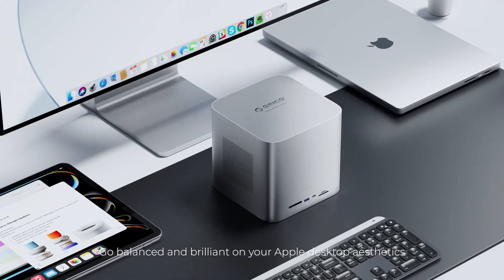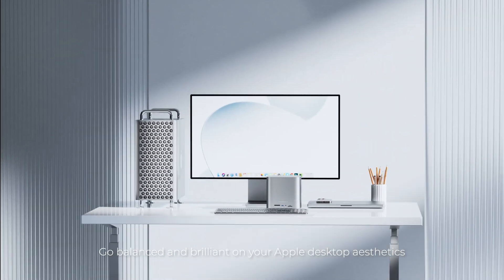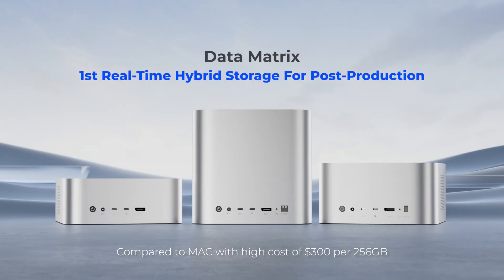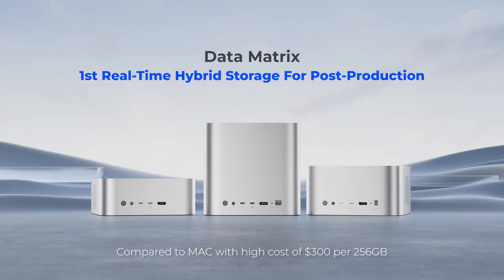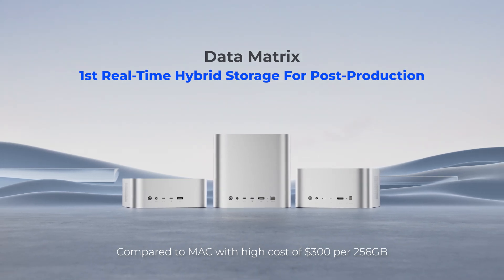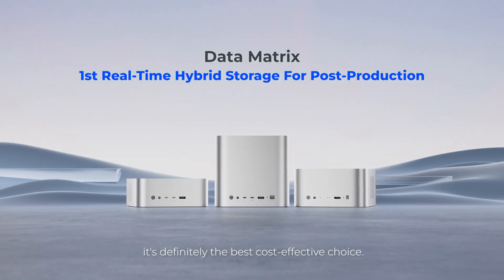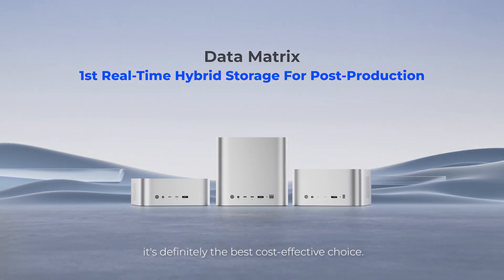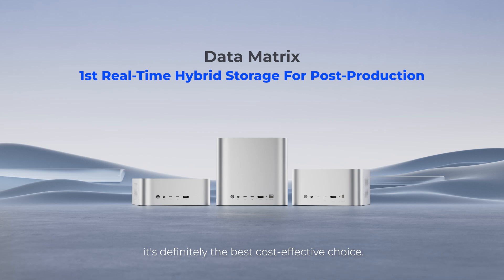Go balanced and brilliant on your Apple desktop aesthetics. Compared to Mac with high cost of $300 per 256 GB, it's definitely the best cost-effective choice.